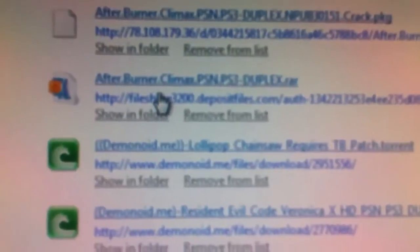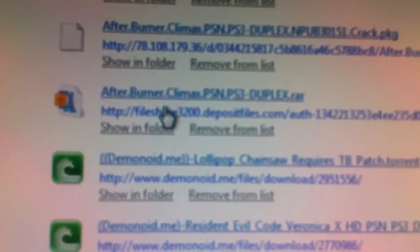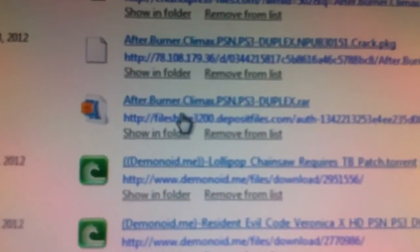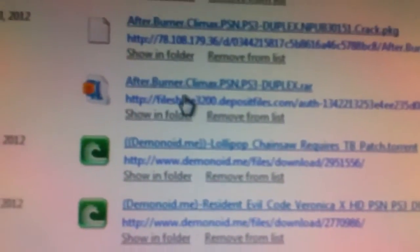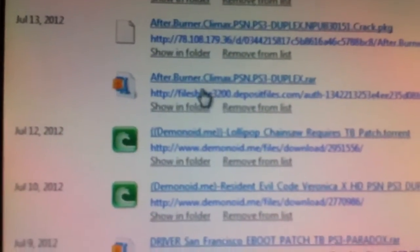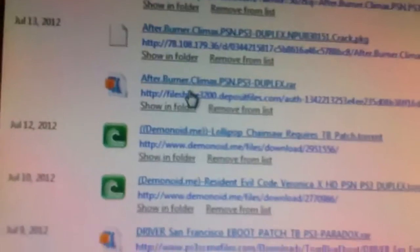So basically, there's Afterburner Climax there, and I got it from Fileshare, Deposit Files. Basically it took a little while to download, about 5 minutes, whatever it was.